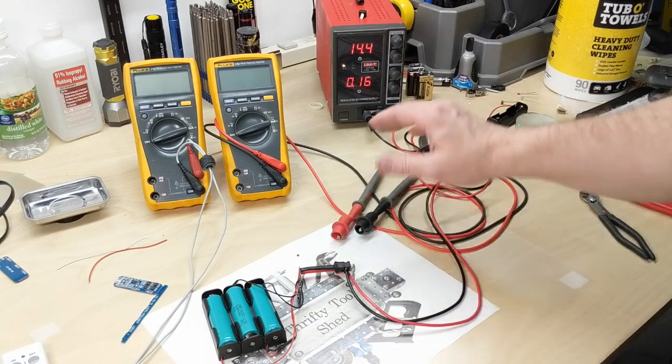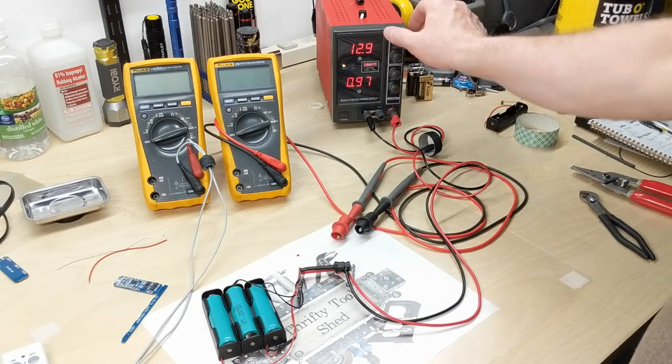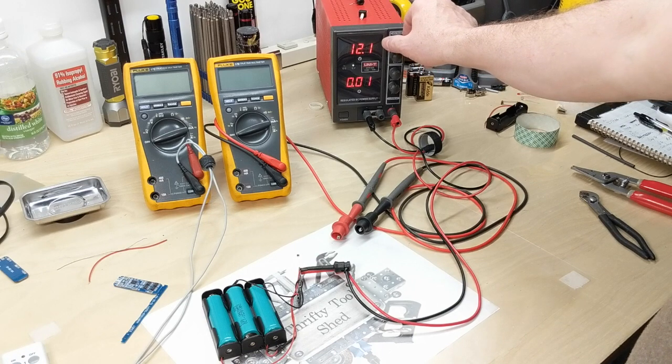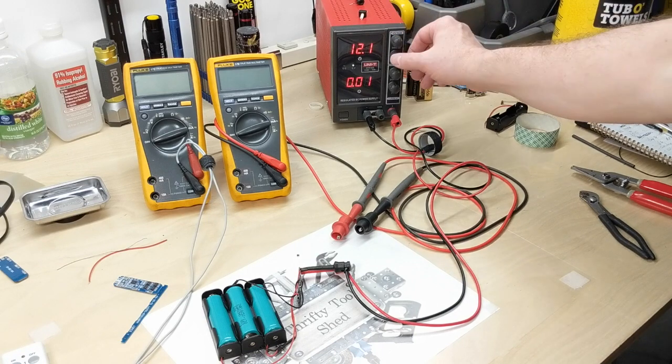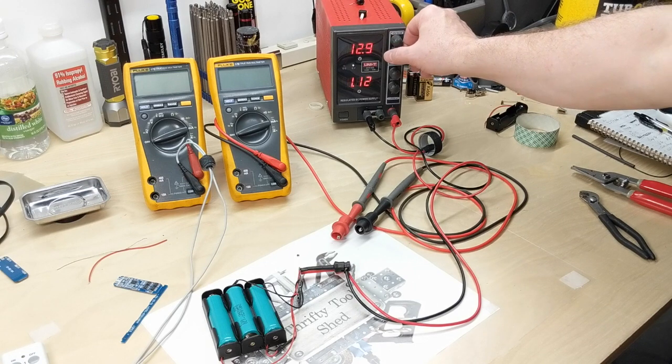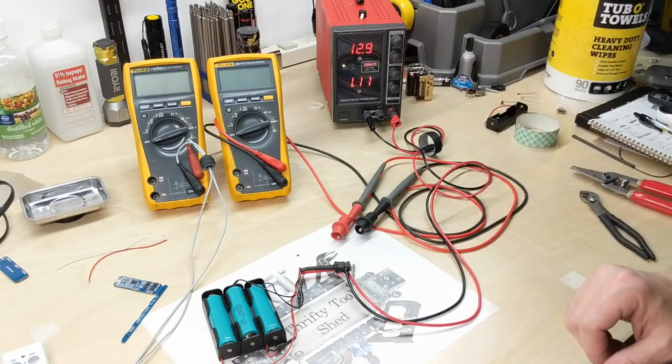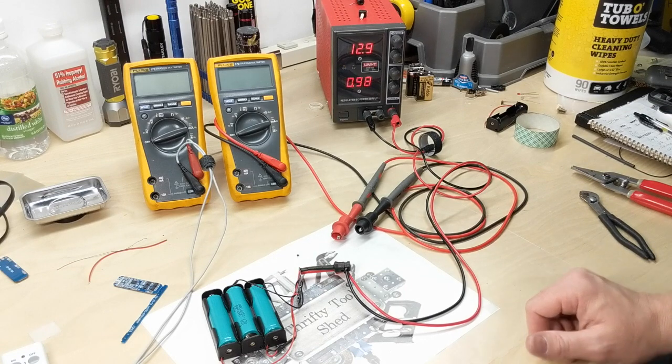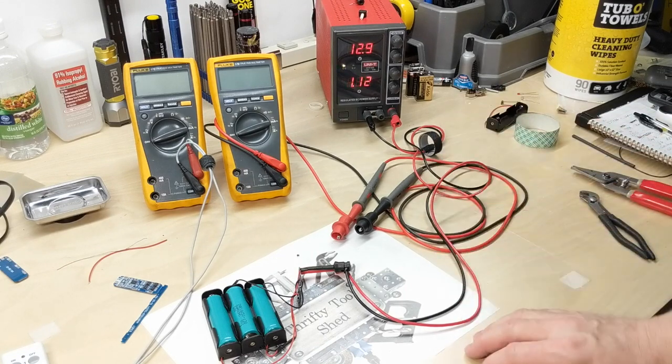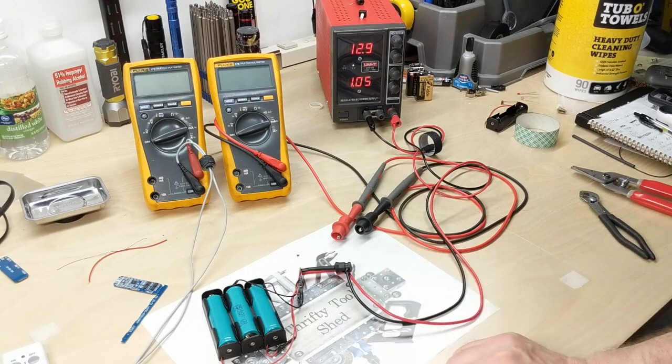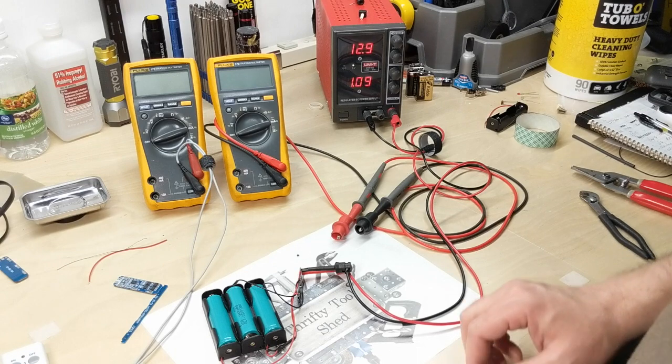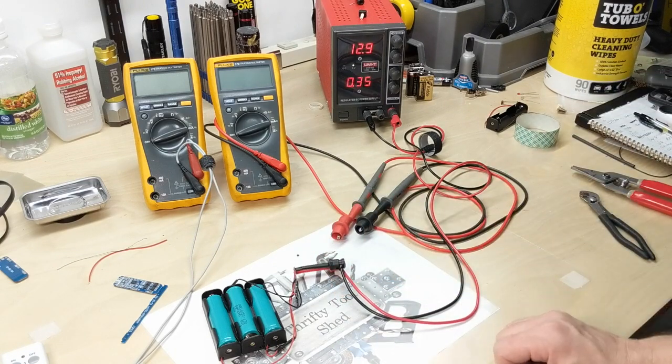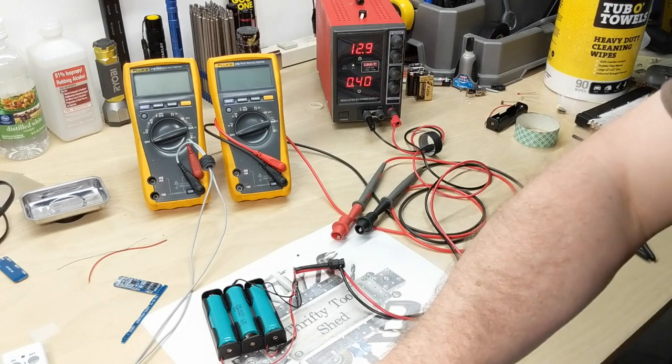At that point, the BMS is actually toggling and switching it off. We see the load shifting. It won't let it get above 12.8 or so and it'll start toggling. I am happy at this point with that limit where it cut the charge off at 12.7. That's the over voltage protection kicking in.